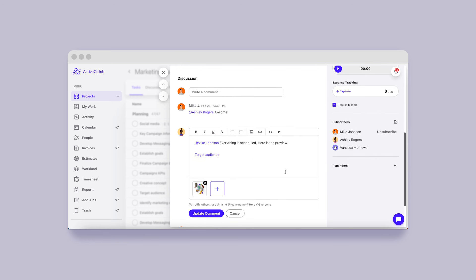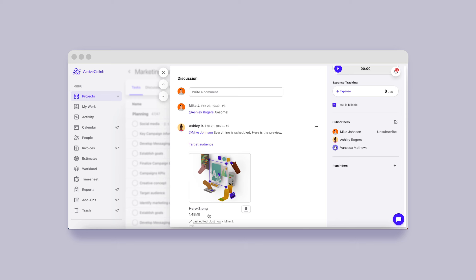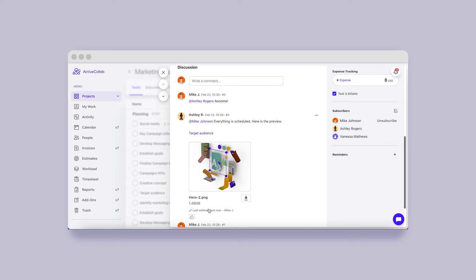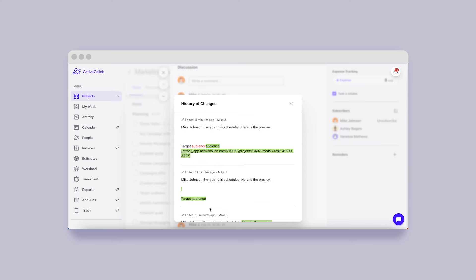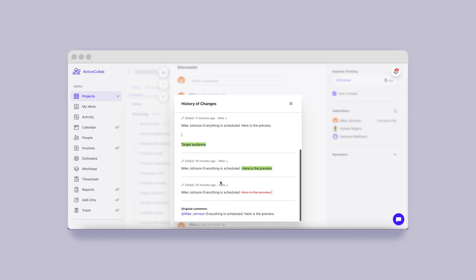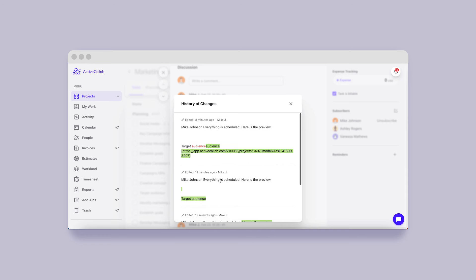To introduce full transparency and avoid confusion, we're implementing a new option to view the history of changes made to the comments. Once you open it, you'll see who edited what and when.